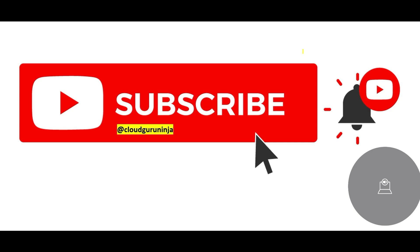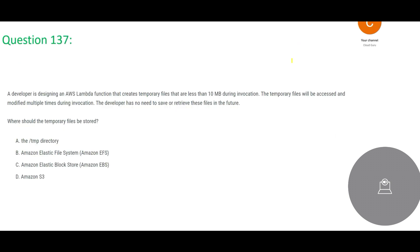In this question they are making use of a Lambda function to create temporary files and they are looking for a storage where you can keep these temporary files. Where should we keep these temporary files?